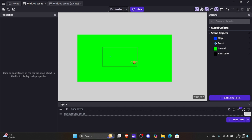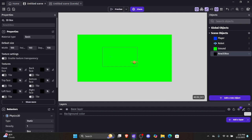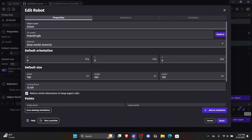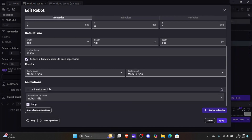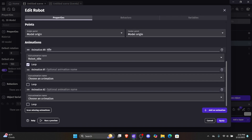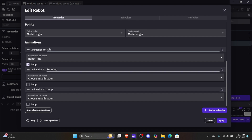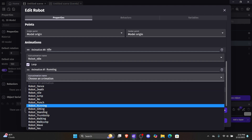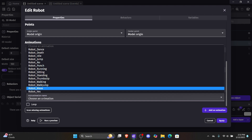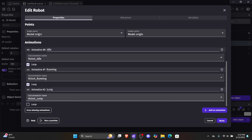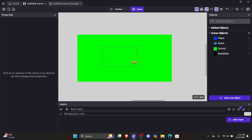Let's go back into our robot object and add two more animations. The second animation is going to be called 'running' and we want to loop it. The last animation is going to be called 'jump' and we don't want to loop that. For running, look down until you see 'robot_running.' For jump, select 'robot_jump.' Now all the animations are available to be used.